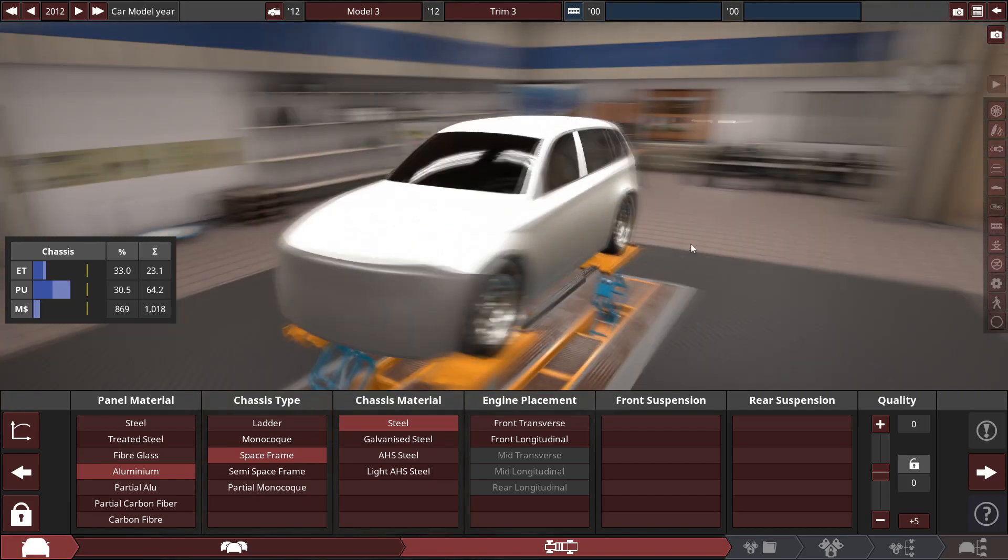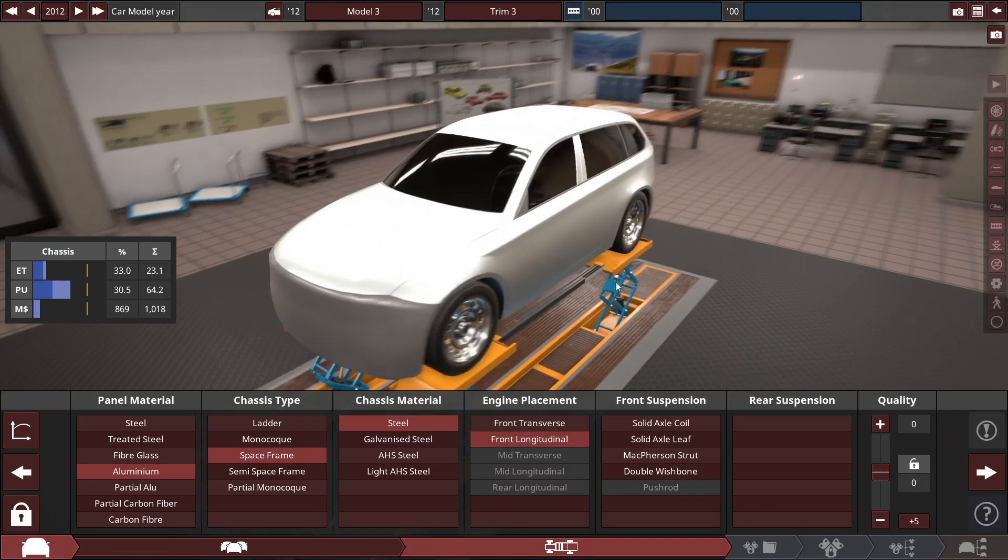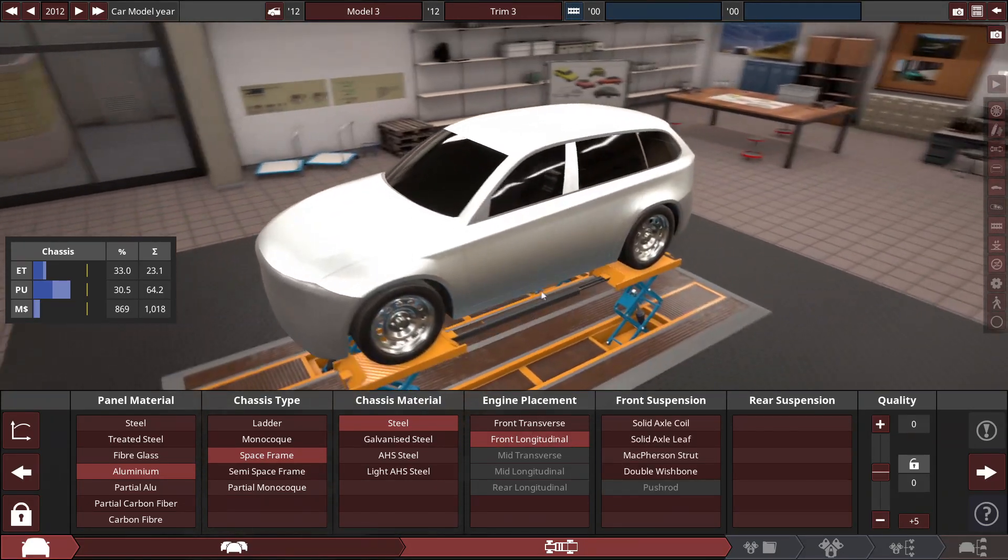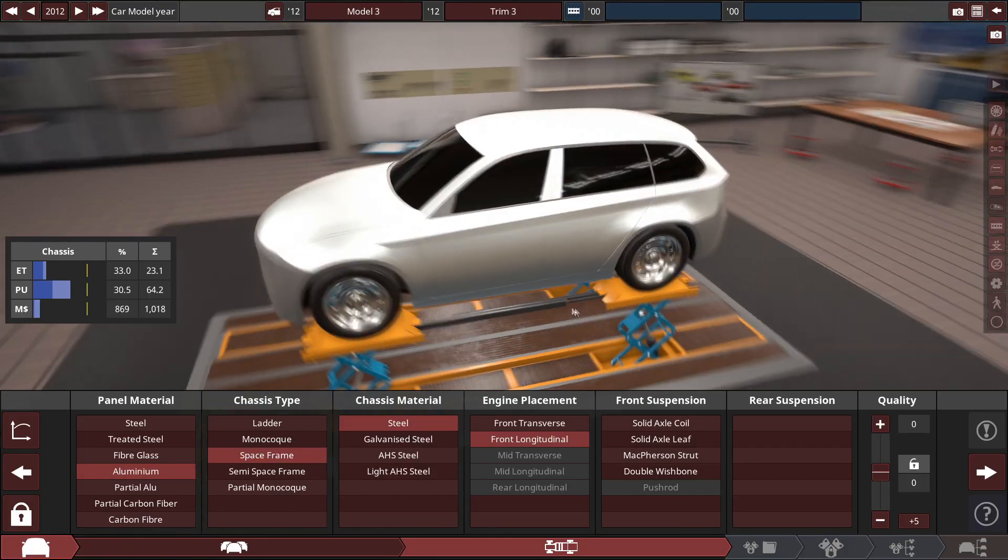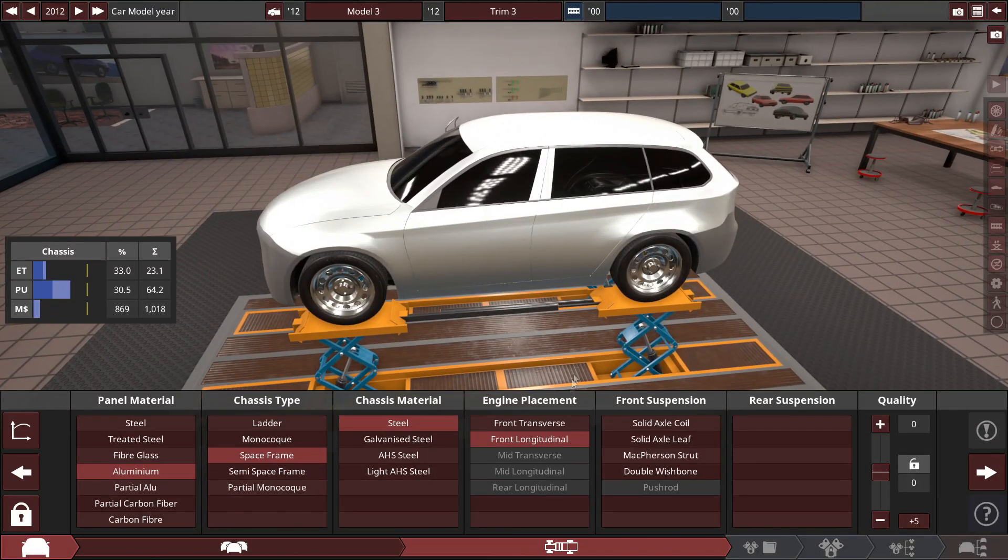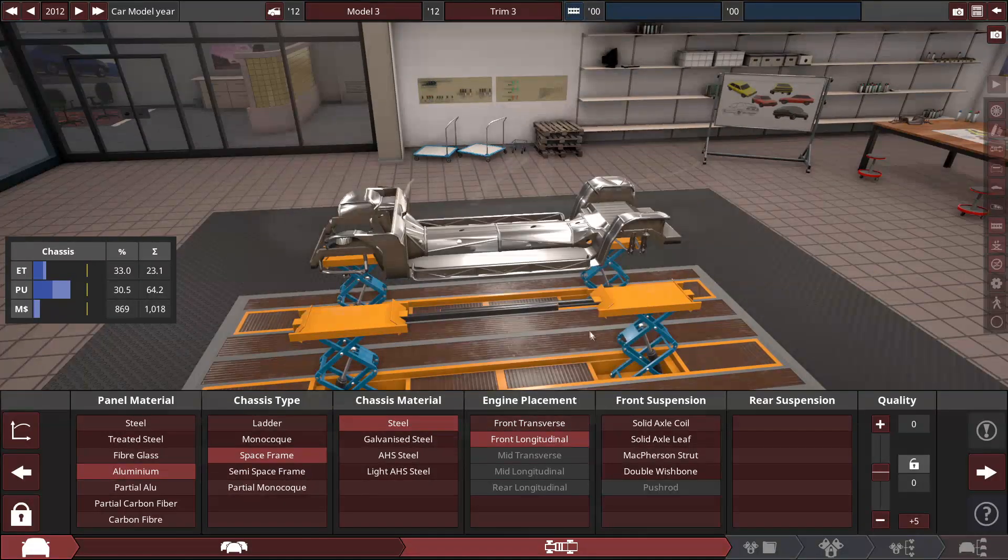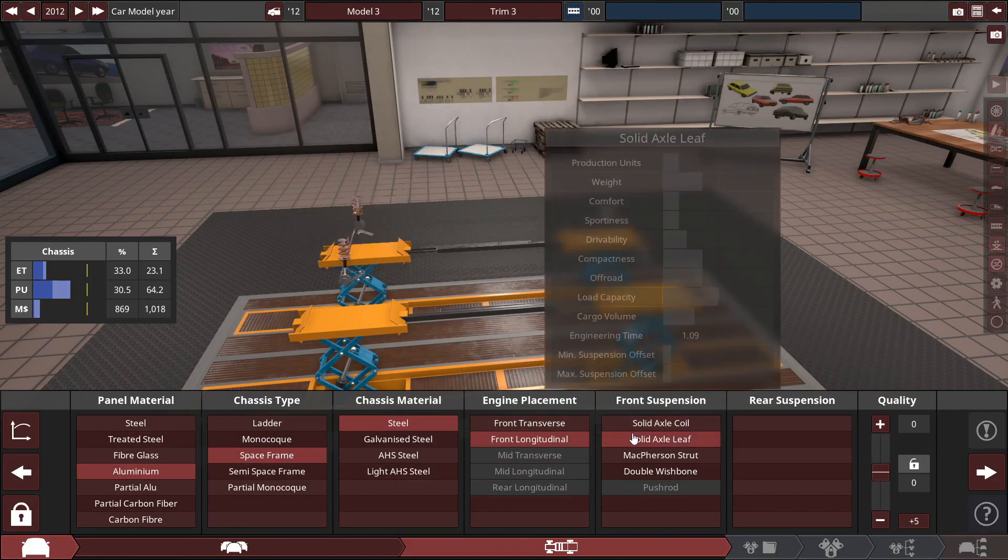And I want to do the V6 option that they gave us. I think it was a three liter V6 turbocharged 300 or 400 horsepower car. So we'll do front longitudinal since it's going to be a V6.